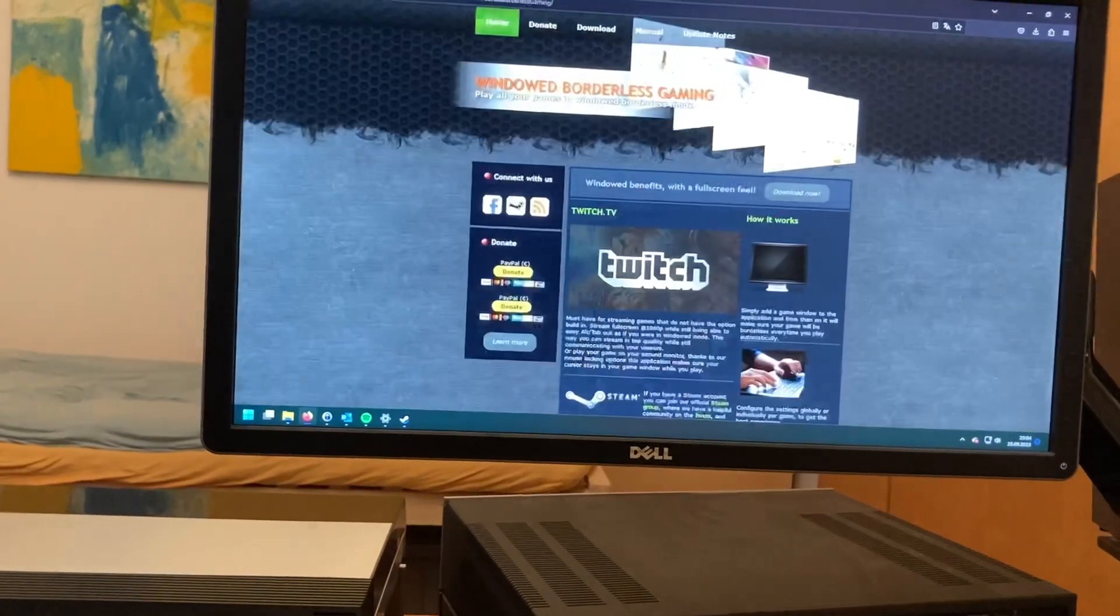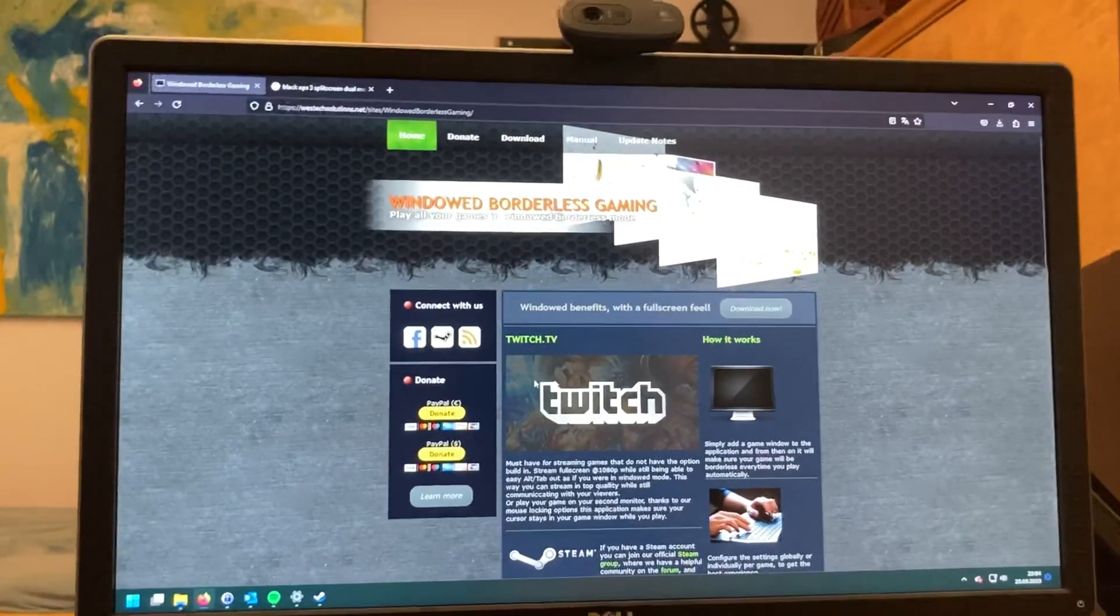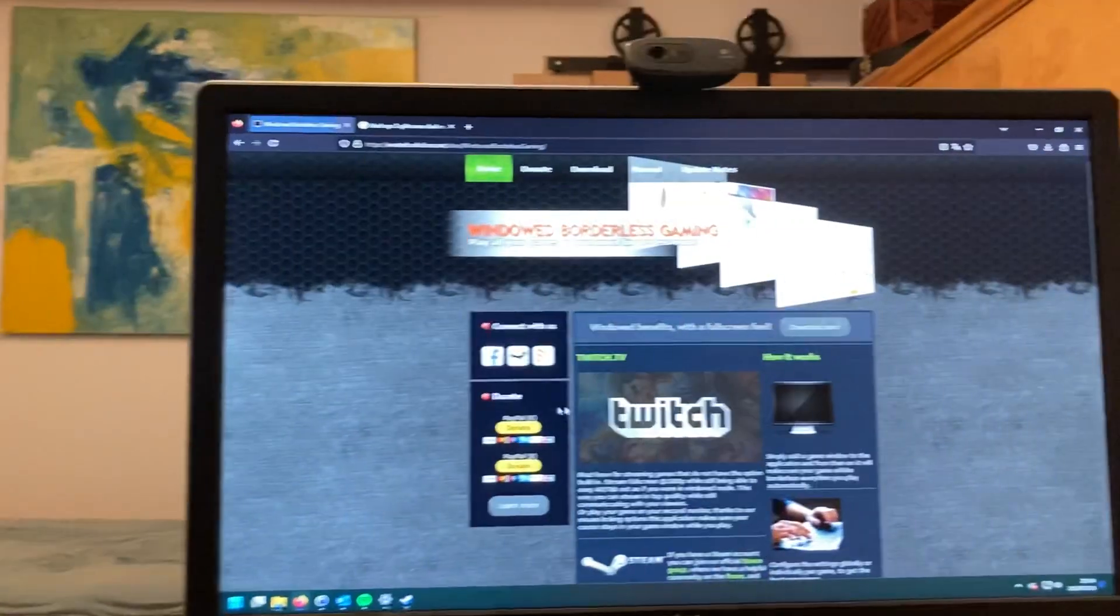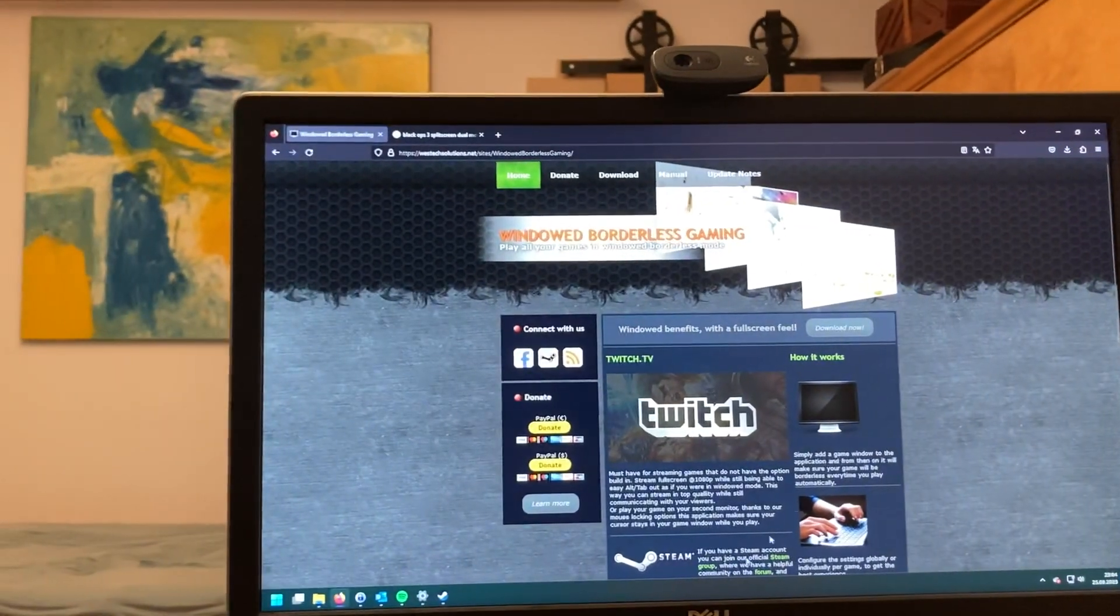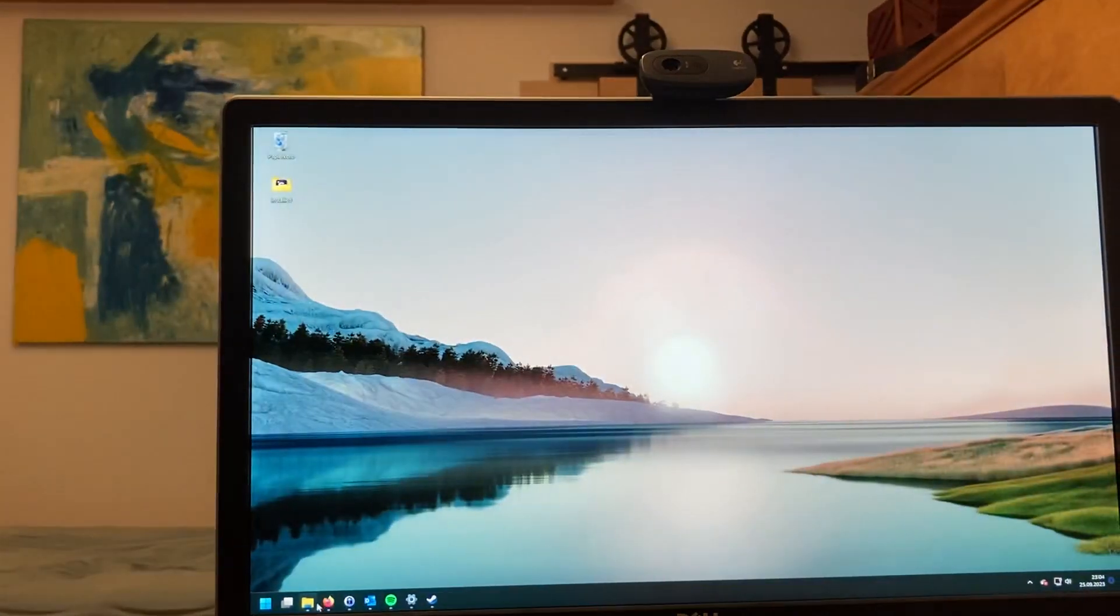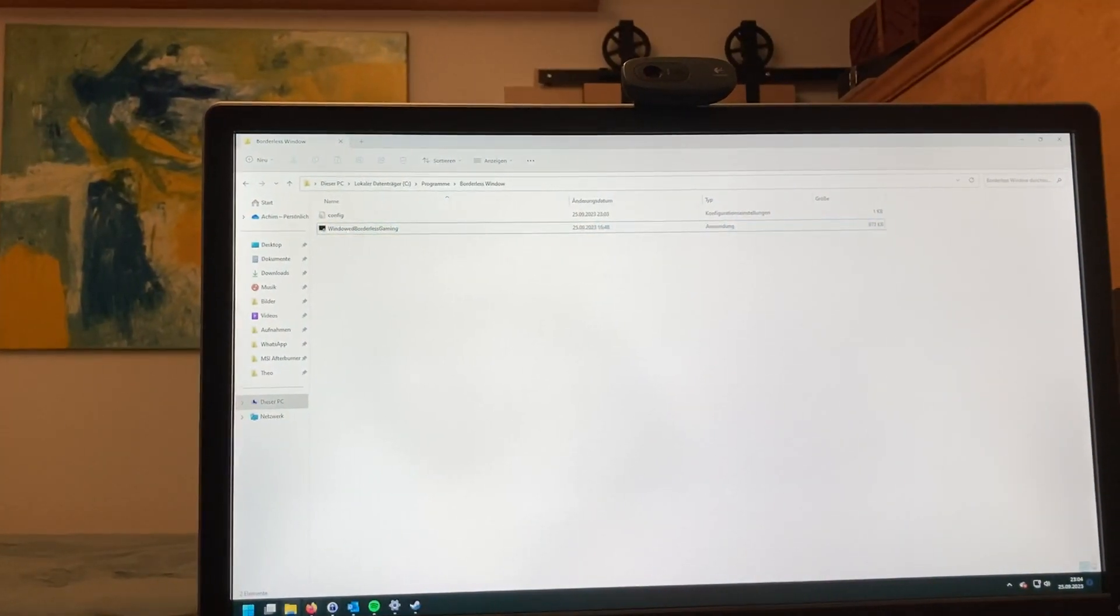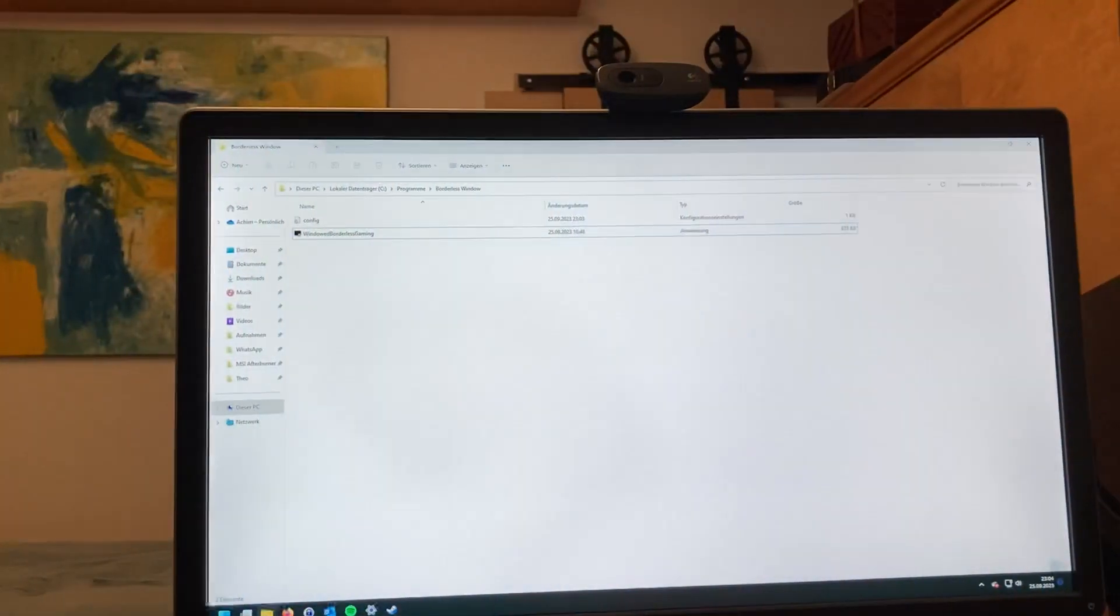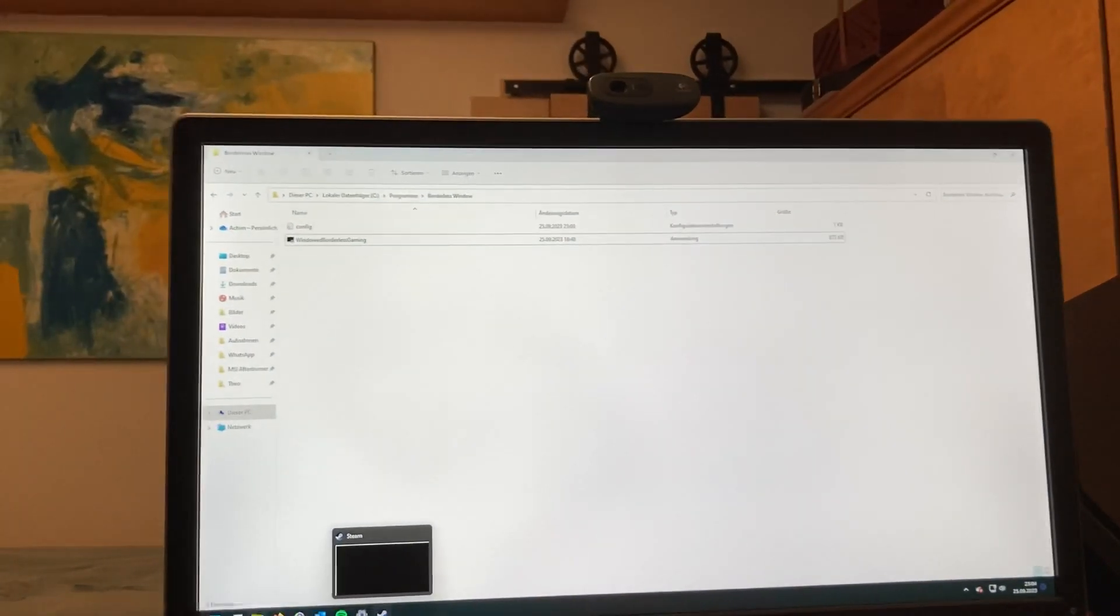You need a program called Windowed Borderless Gaming. You can just Google it and download it for free, then unpack it and start it. Just double click on it. I already started it.